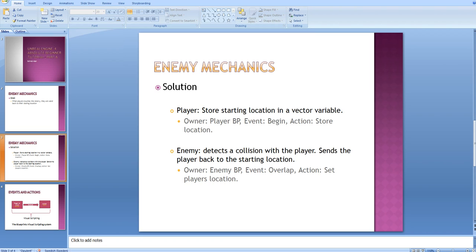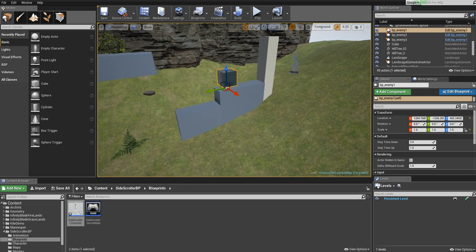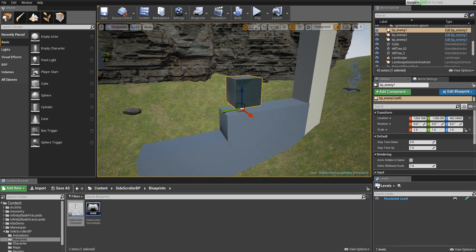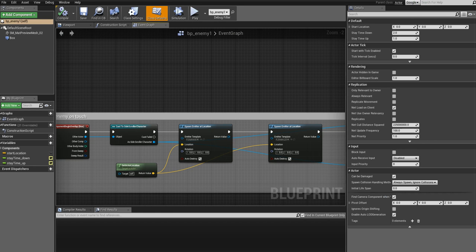First, we'll store the starting location of the player in a vector variable. And then in the enemy, we'll detect the collision of the enemy with the player and send the player back to the starting location. Since I'm going to focus on the collision detection mostly in this video, we'll start with the second part first. Go ahead and go back to the engine and open up the enemy blueprint that we created in the previous videos. If you have not watched the previous videos, just create a new blueprint and choose the type pawn for it.